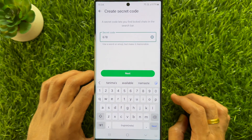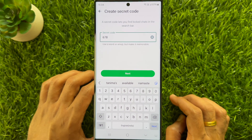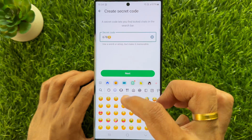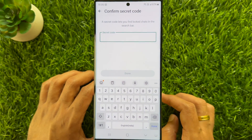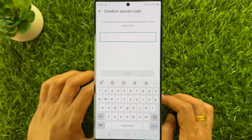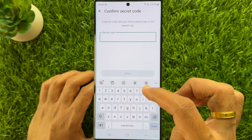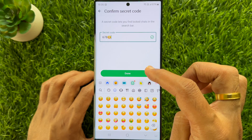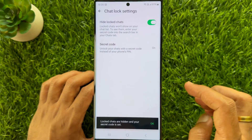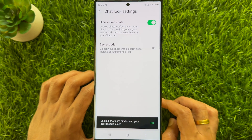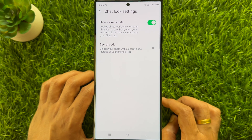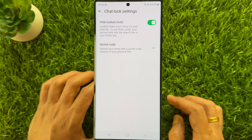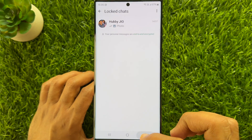You can use a word or emoji, but make it memorable. Enter any number or emoji, then tap next. Confirm the secret code by entering the same secret code for confirmation, then tap done. Locked chats are hidden and your secret code is set. You will see that secret code is on. That's it. These are the steps to create a secret code for locked chats.